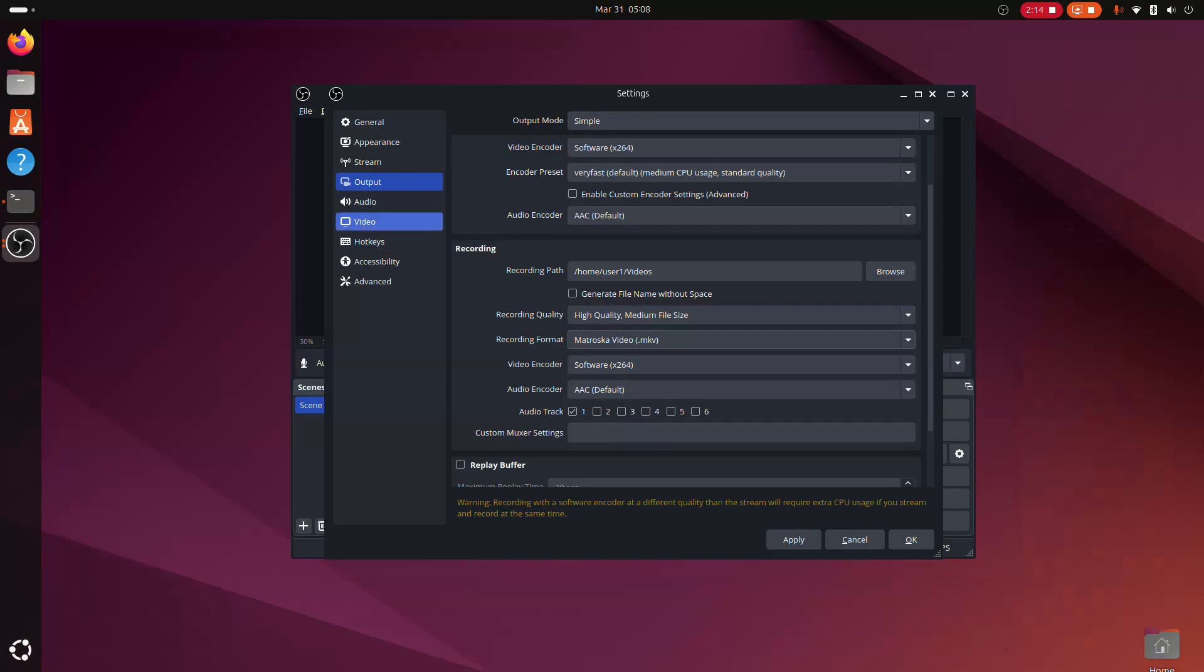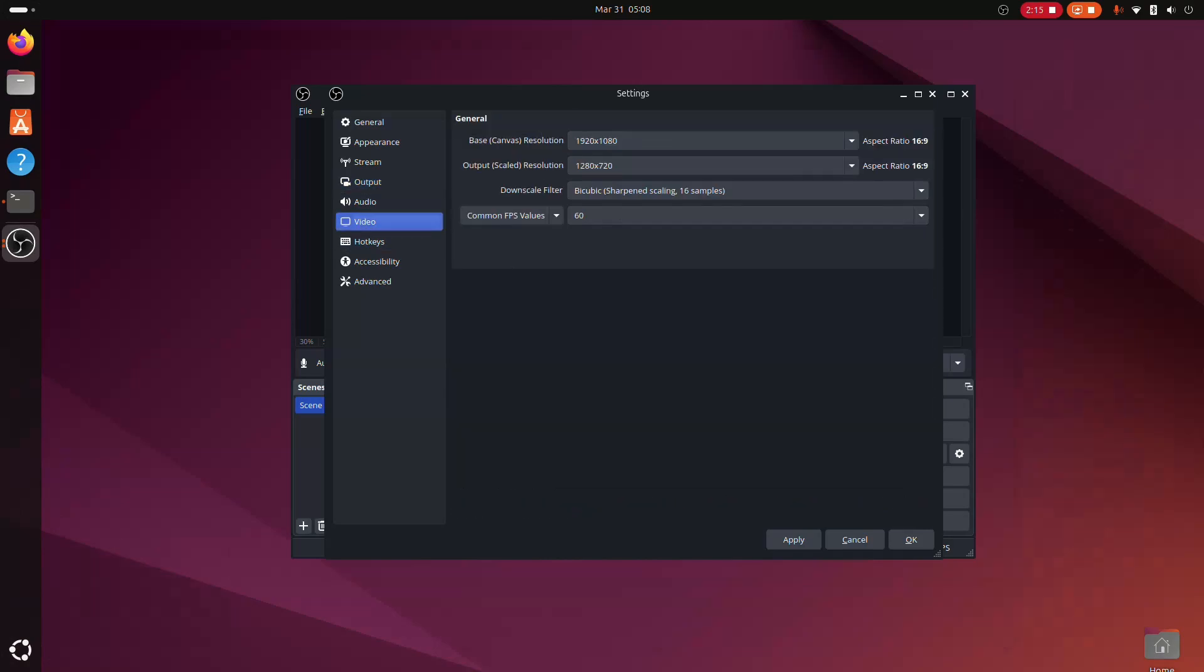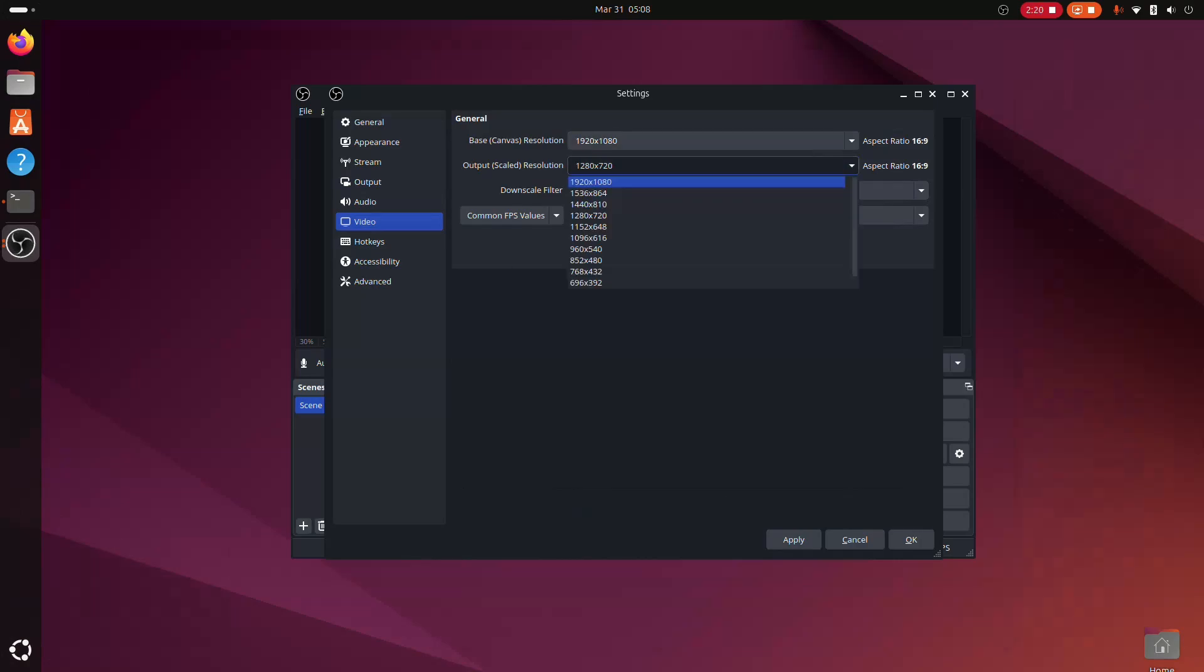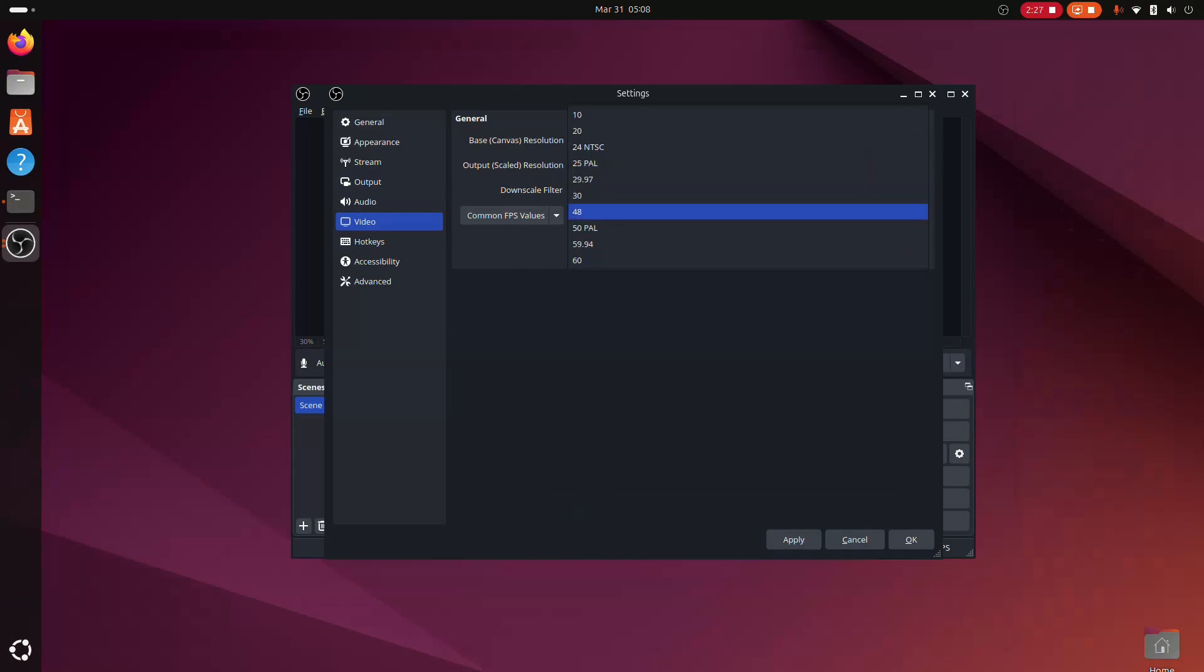Next, go to the video settings and ensure the output resolution and FPS are set to your preferred values. These settings will determine the resolution and frame rate of your final recorded video.